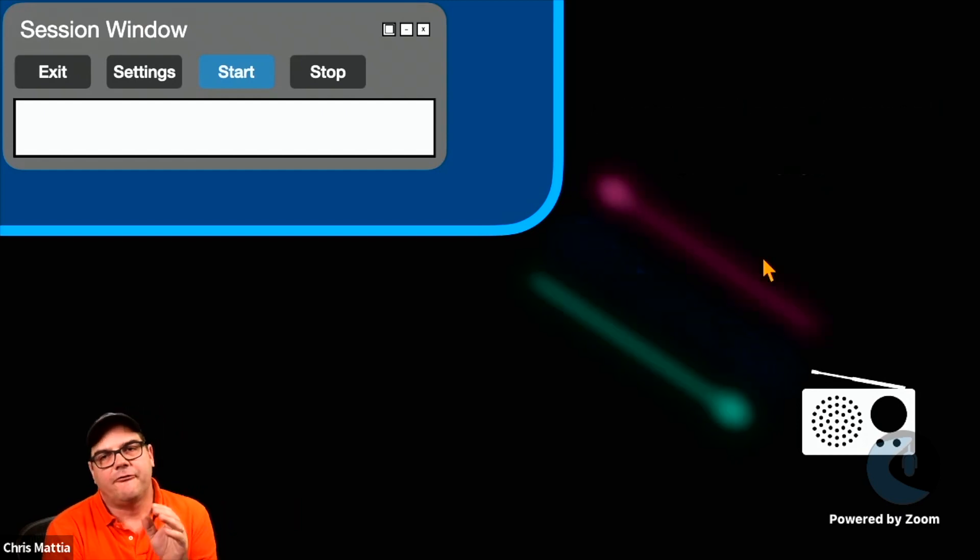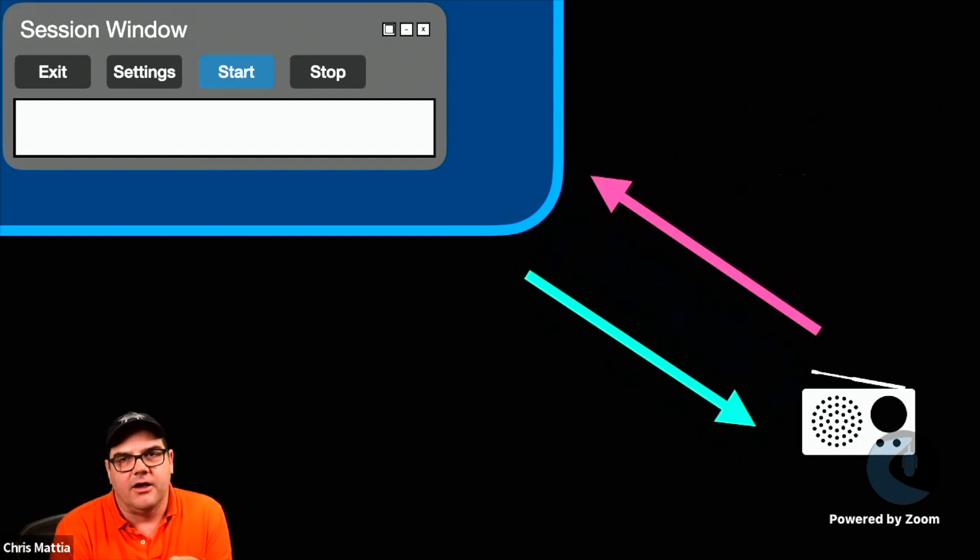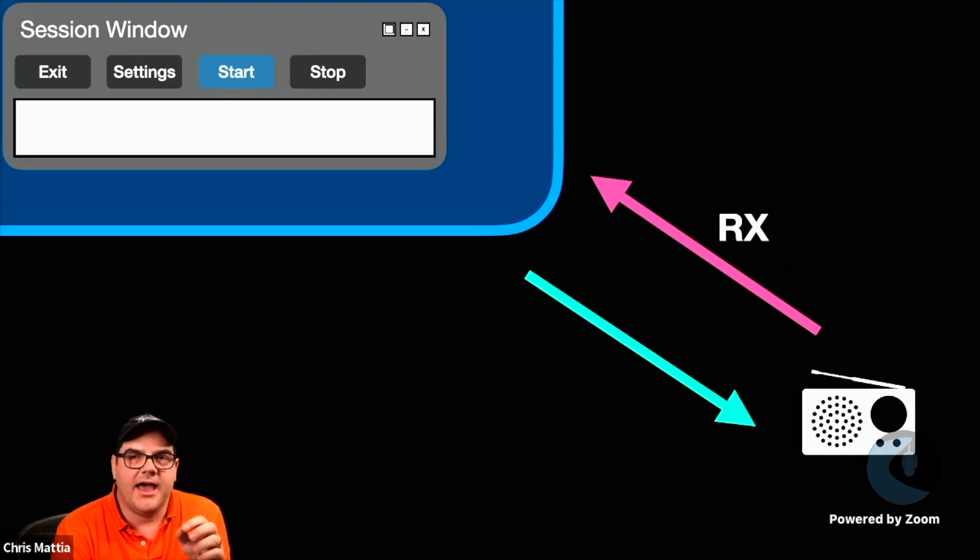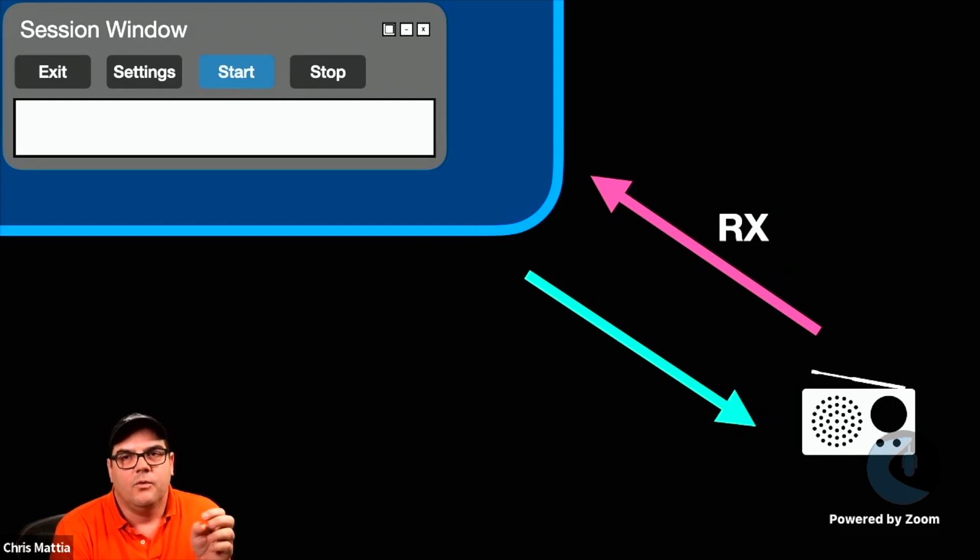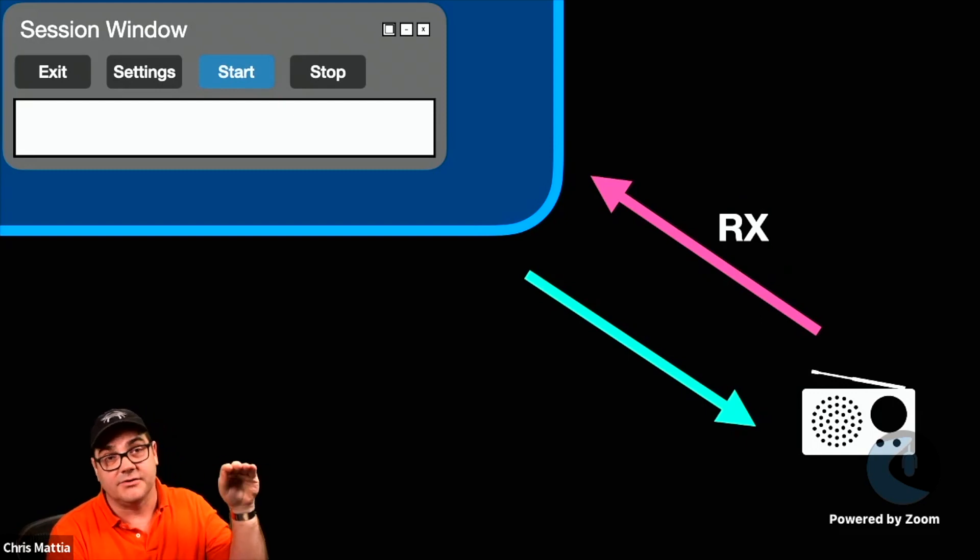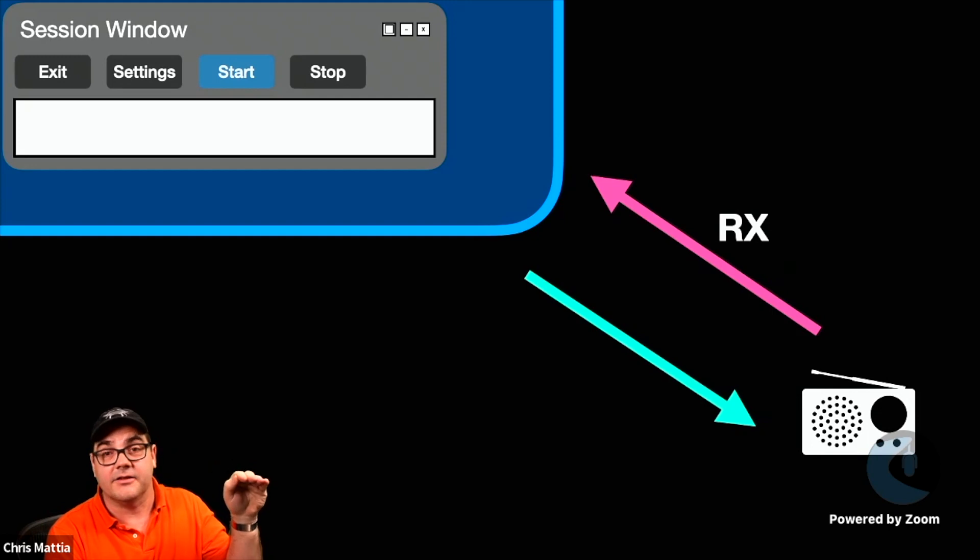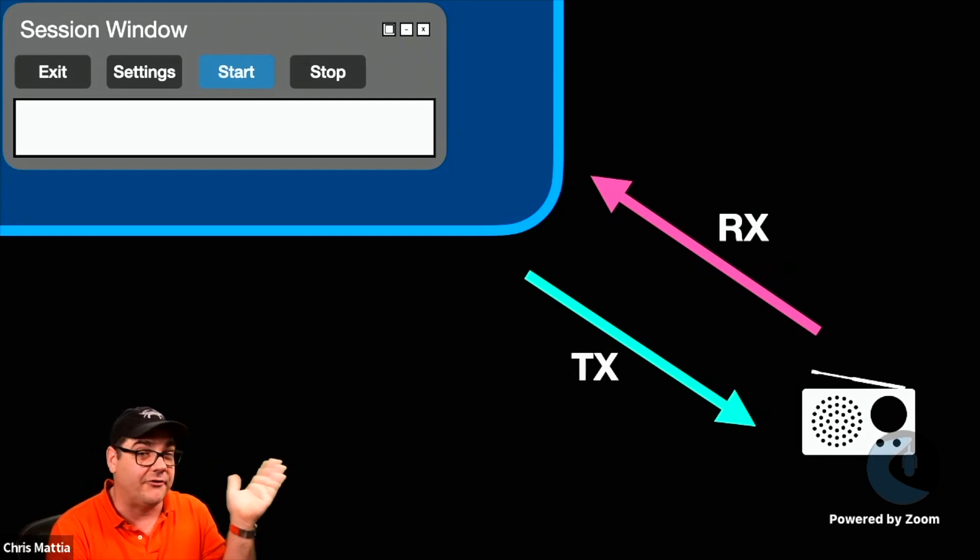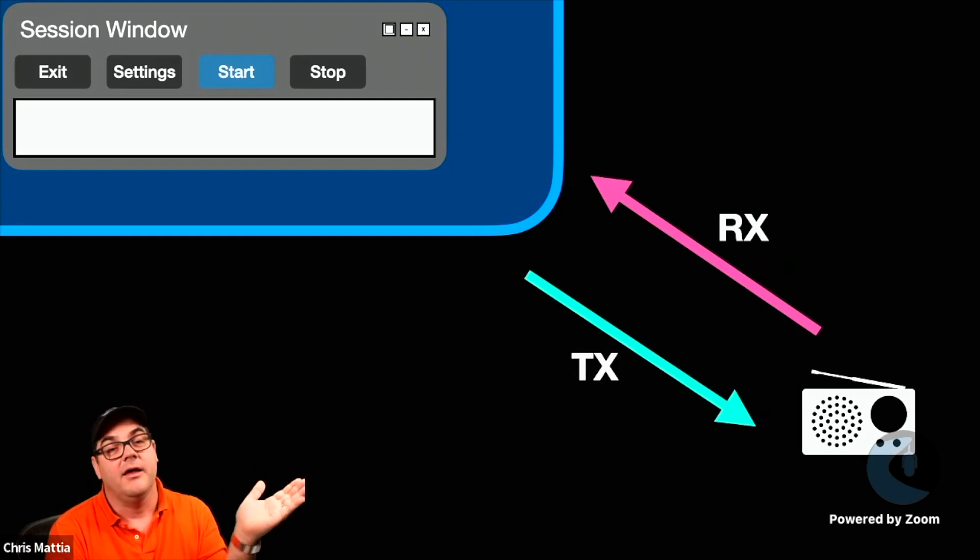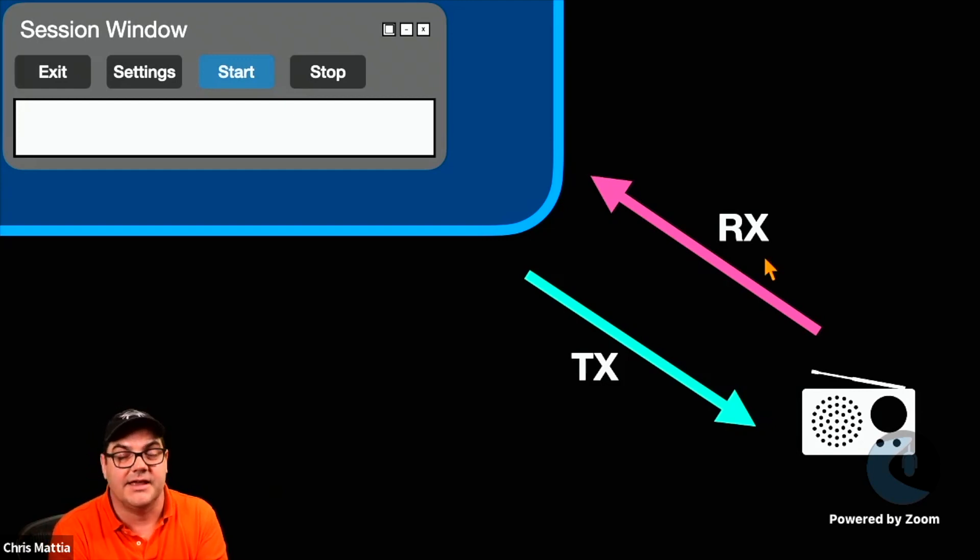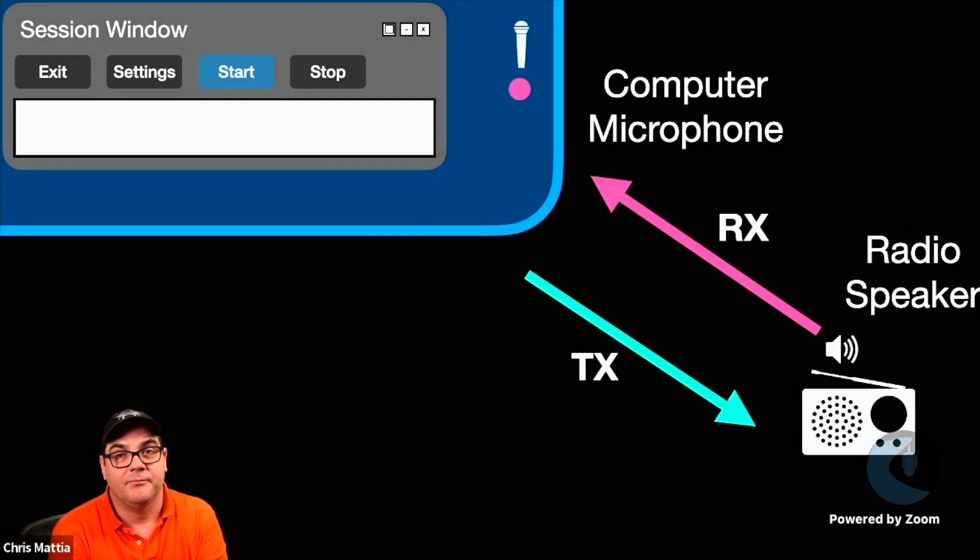From your radio, you have two basic paths. You have your receive path, which is going to be receiving the signals directly into the computer, and you have the transmit path, which is going to go from your computer back down to your radio in order to send that traffic.